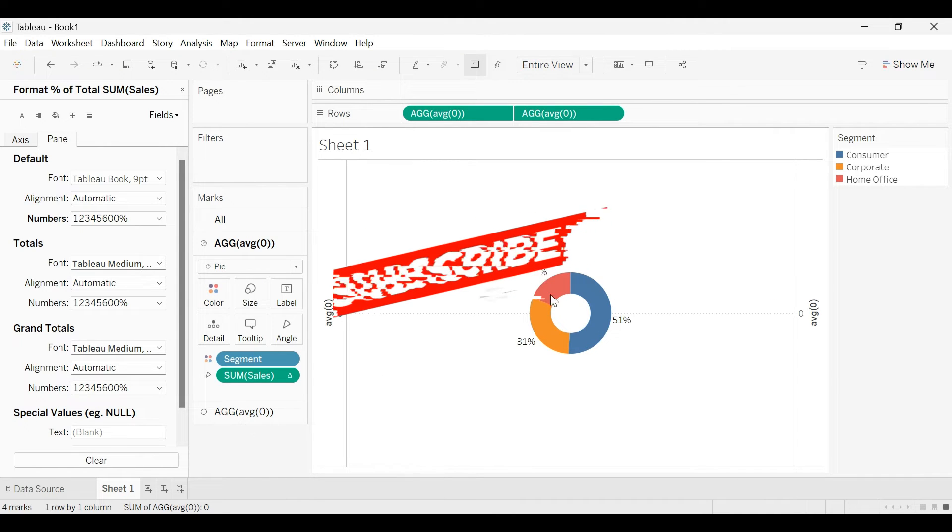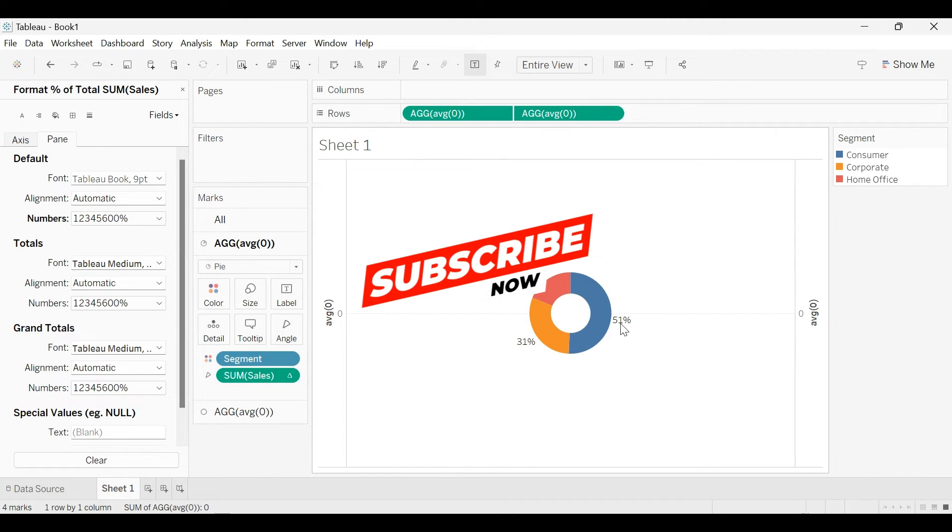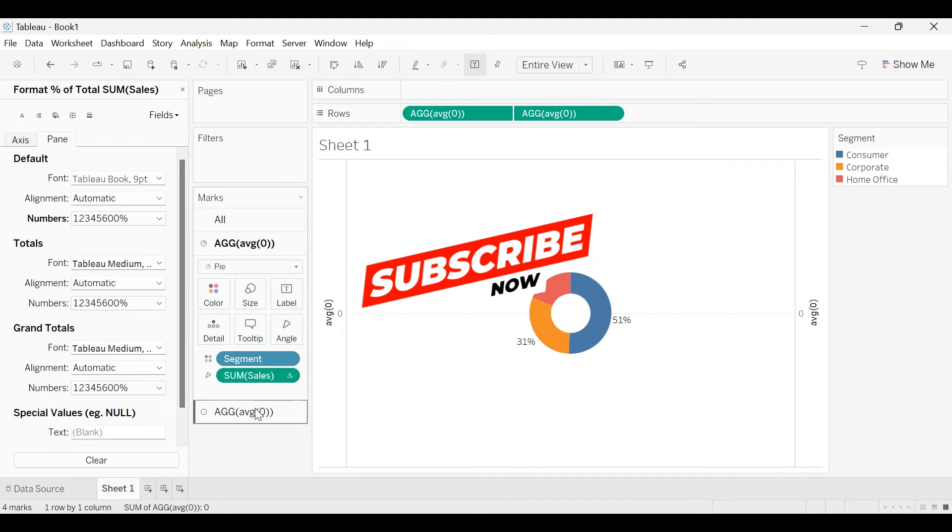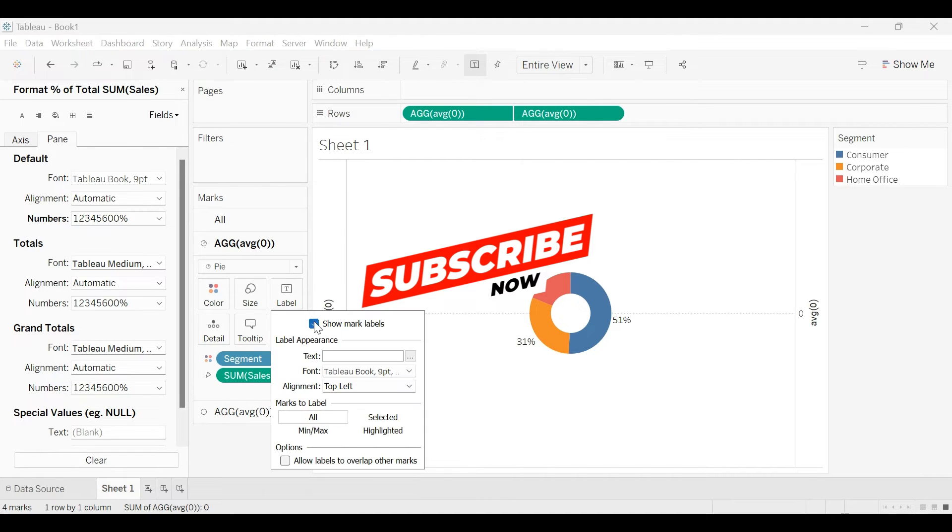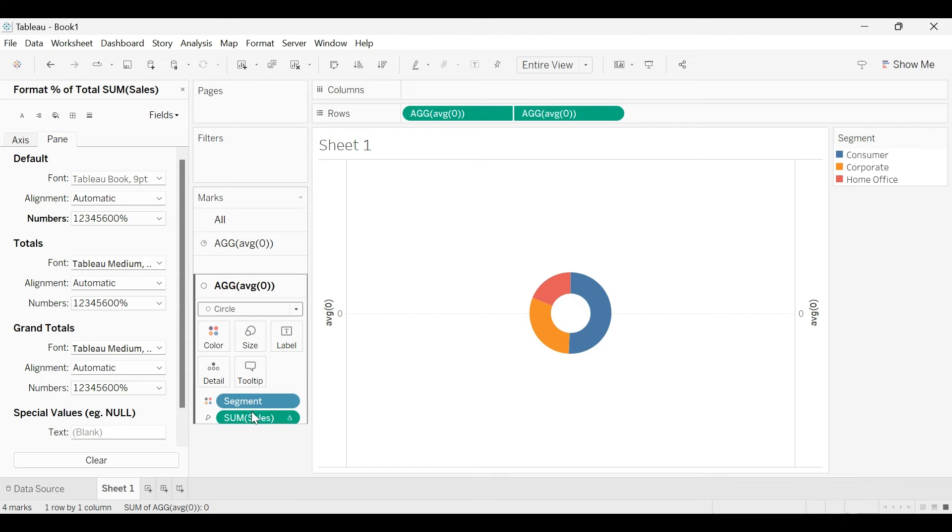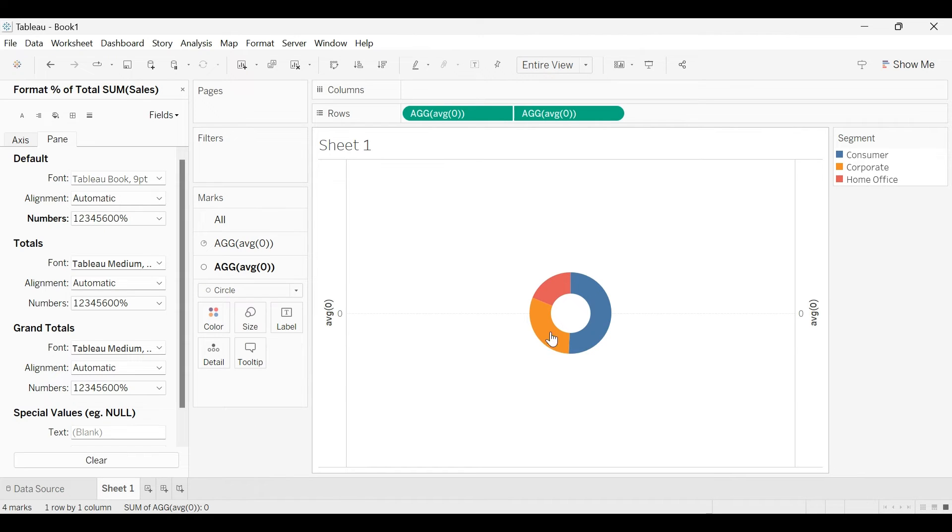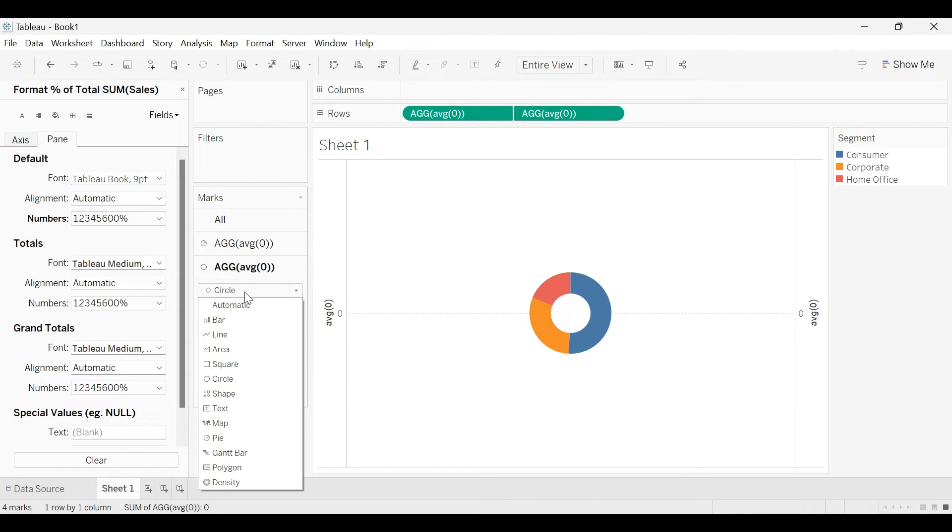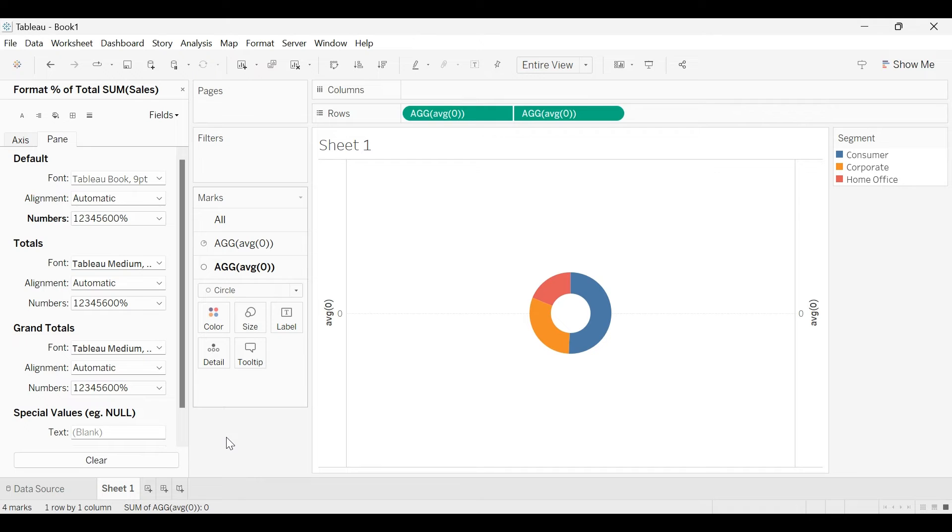So we have to show them on the top of this donut. So instead of showing the labels here, we will use the next one, next dummy measure as a pie chart. So instead of circle, select pie here.